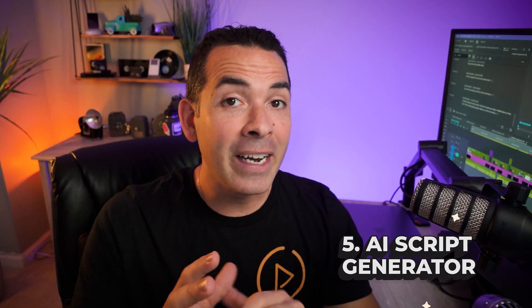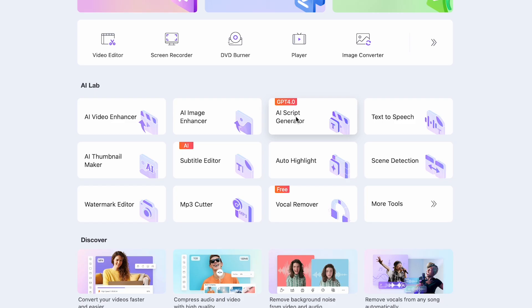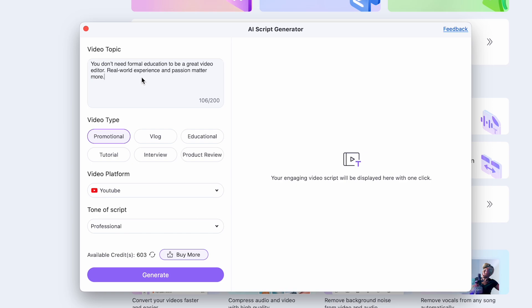So another feature hidden in this software among many other features is the AI script generator, which I played around with a little bit. All right, I'm going to click on AI script generator. And this tool pops up. First, I need to input some info on the video topic. So I'll add my topic here about just being a video editor, one of my upcoming videos.